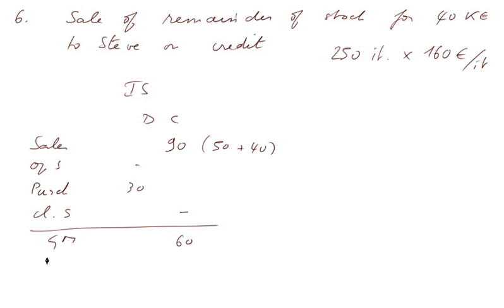We haven't yet recorded any other charges. So, the P&L, the profit and loss is 60.